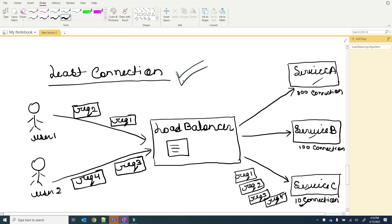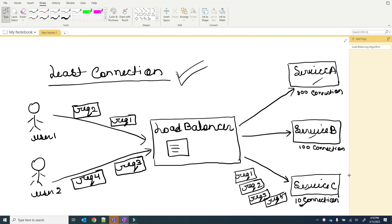The least connection algorithm is straightforward — whichever service instance has the fewest connections will serve the incoming request. That's all about the least connection algorithm.